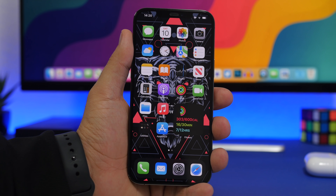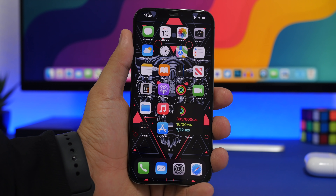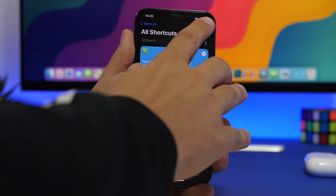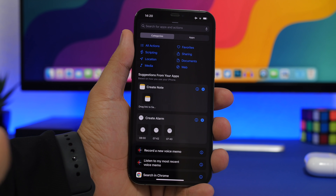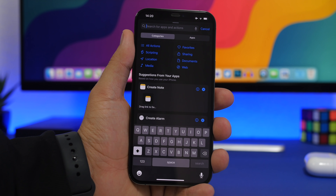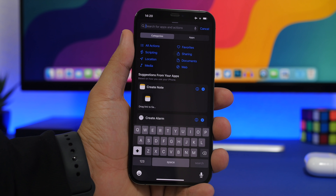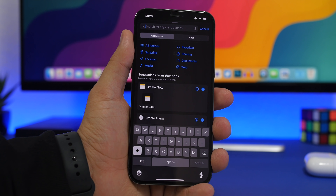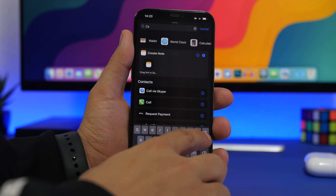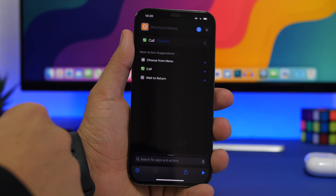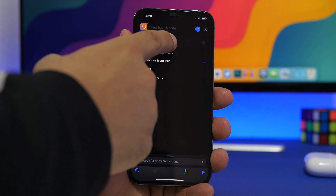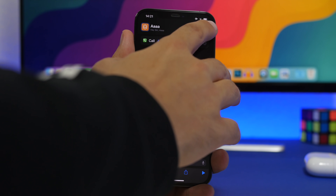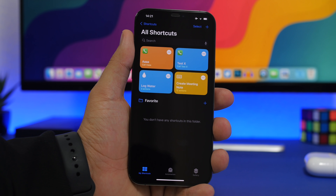First is the ability to call any of your contacts directly from the home screen or lock screen using the Shortcuts app. Tap the plus button, tap Add Action, and search for 'call', 'message', or 'FaceTime' — whatever you want to do. Select 'Call', choose your contact, add a name for the shortcut, and you're good to go. You can also customize the shortcut.